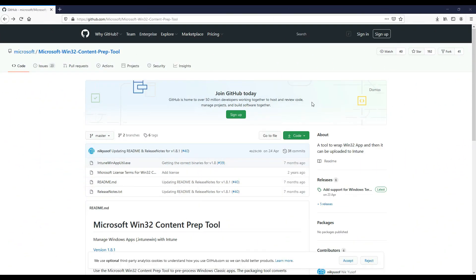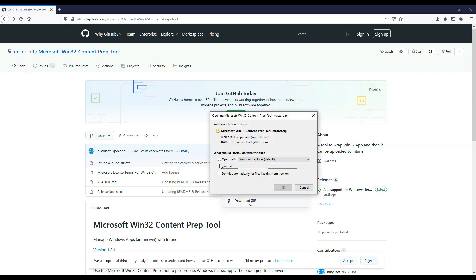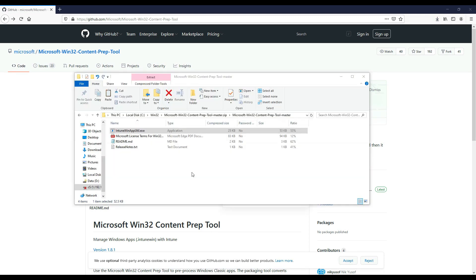First of all, let's download the Intune WinApp utility used for packaging Win32 apps. We can download from GitHub, again links are in the description. In the next section we will show how to package Chrome using this utility.